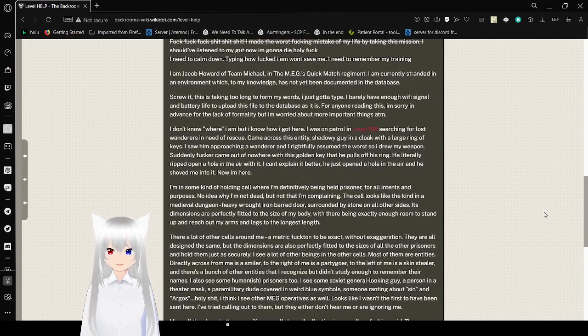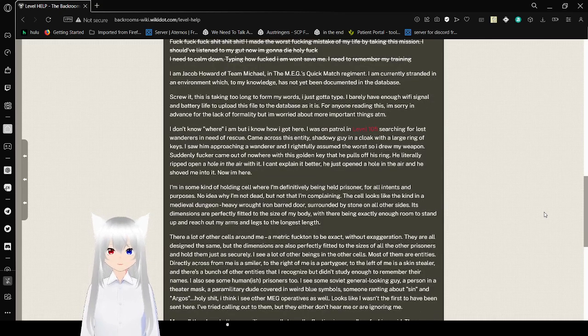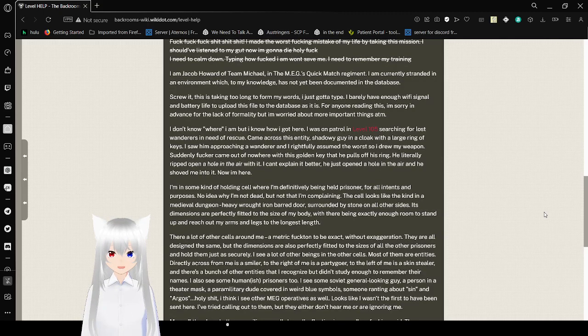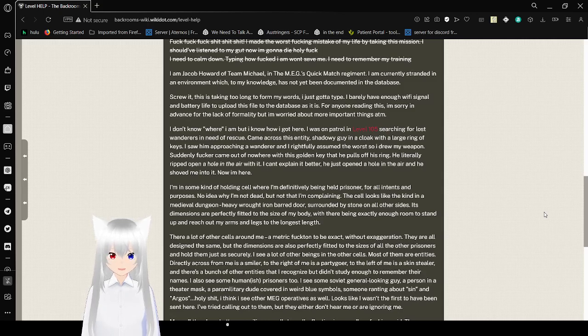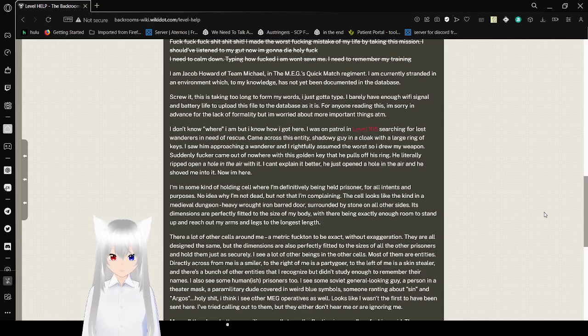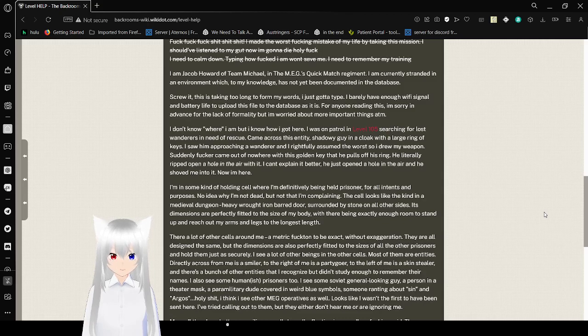I am Jacob Howard of Team Michael, the MEG's Quick Match Regiment, and I am currently stranded in an environment which, to my knowledge, has not yet been documented in the database. Screw it, this is taking too long to form my words. I just gotta die. I'd rather have enough Wi-Fi signal to end battery lag. I have to upload this out to the database as it is. For anyone reading this, I am sorry to advance over a lack of formality. But I'm worried about more important things at the moment.